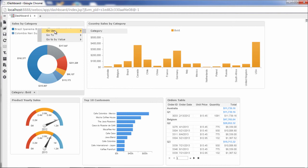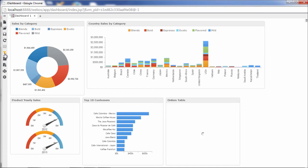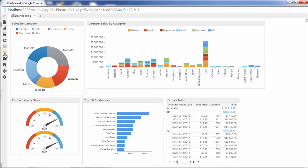Since we've set up a data hierarchy, we can go back up to the coffee category, and we can clear the filters in the other components to see the original dashboard.